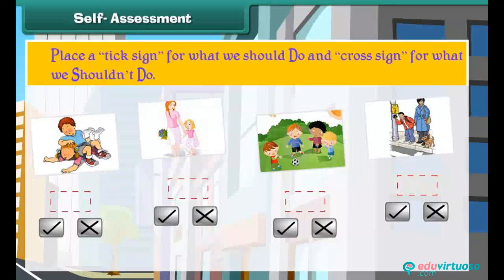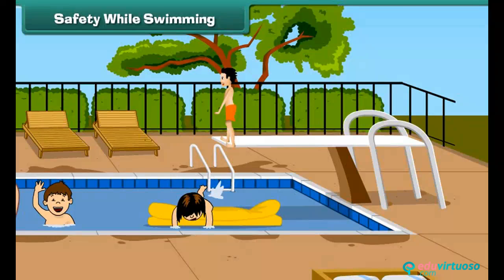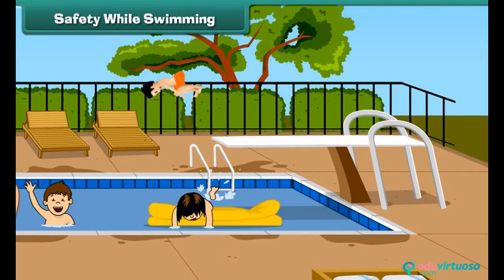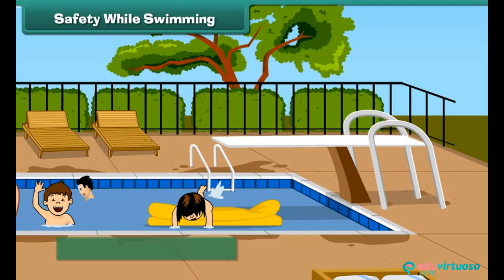Let's play a game to see what you have learned. Place a tick sign for what we should do and a cross sign for what we should not do. Swimming is a good exercise if we do it with care.